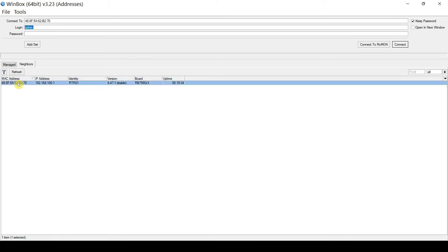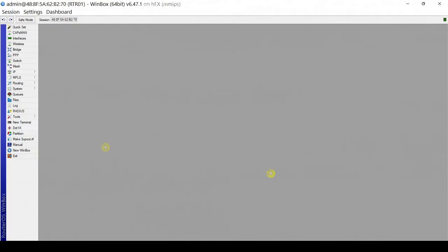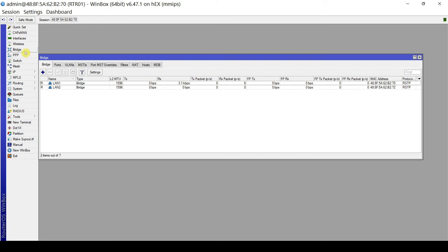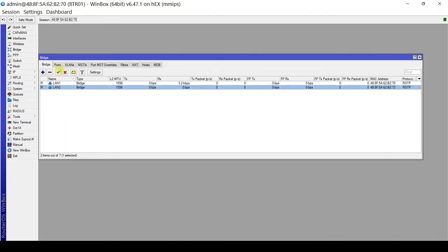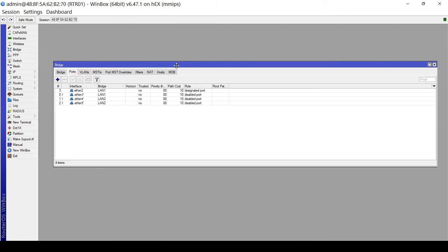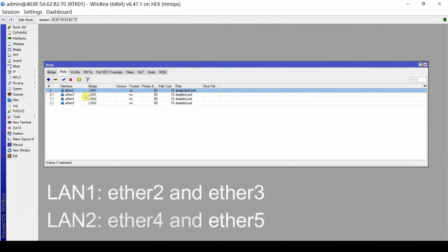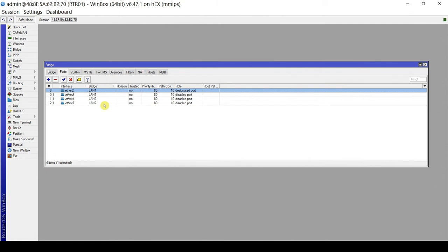Let's click on the MAC address and click Connect. Let's verify if we have two bridges by going to the Bridge menu, Bridge tab. We have two bridges: LAN1 and LAN2. We have Ether2 and Ether3 as assigned ports to LAN1, and Ether4 and Ether5 as member ports to LAN2.